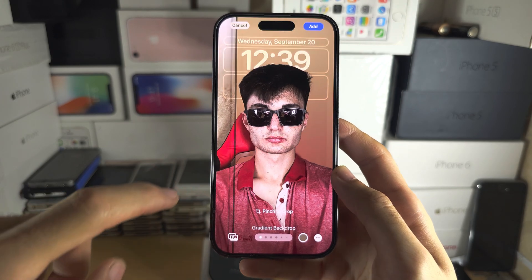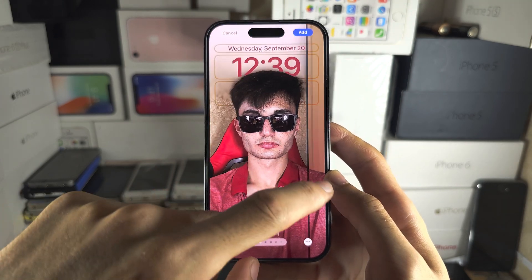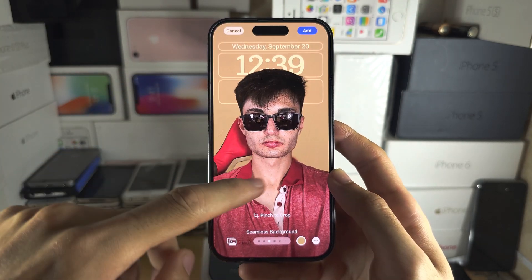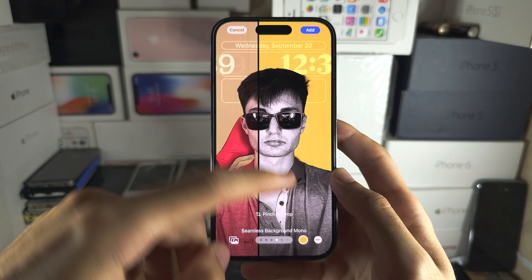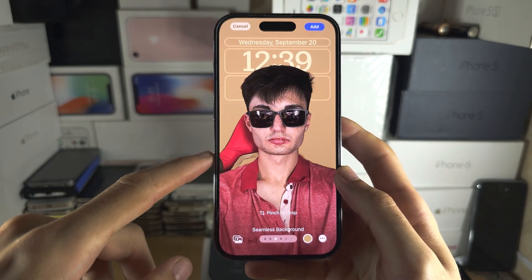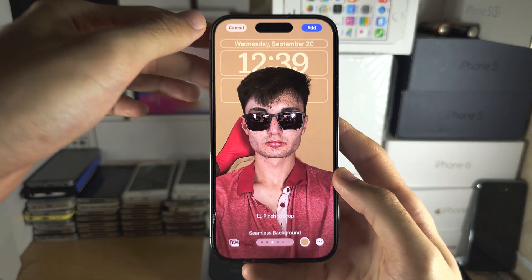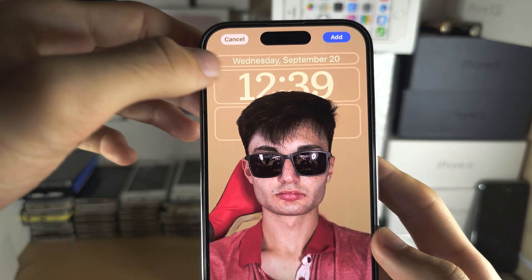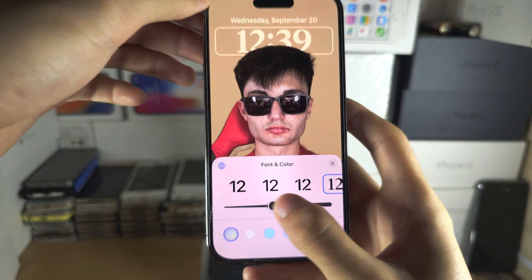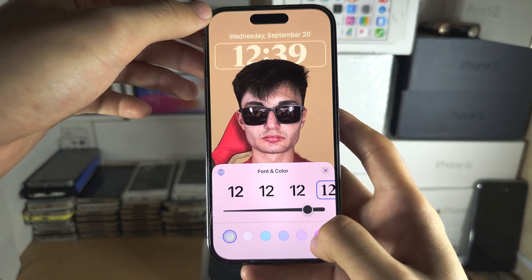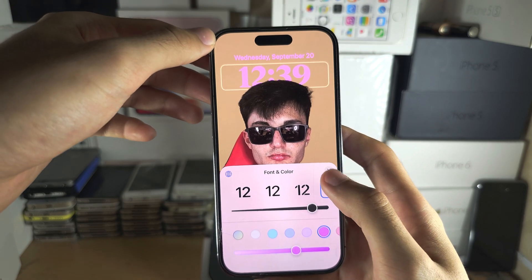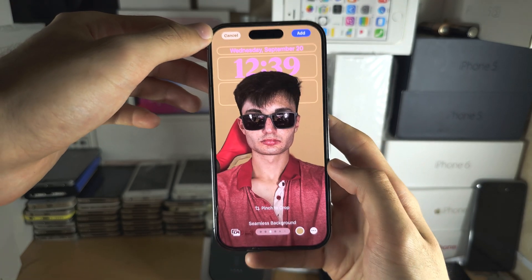From here you can swipe across to change the filters, which will change the background and some will change the foreground as well. You can also tap on elements like the clock to customize them.